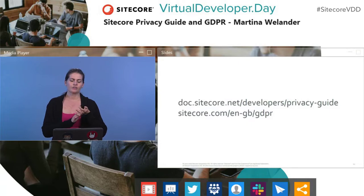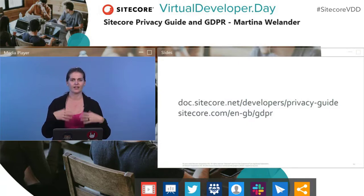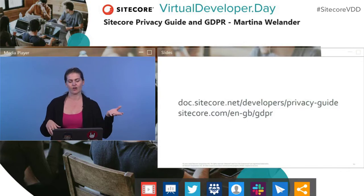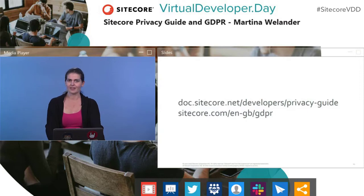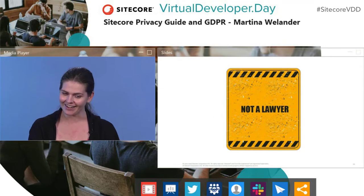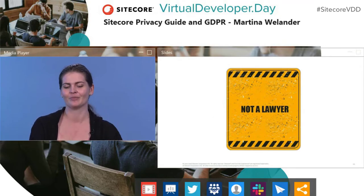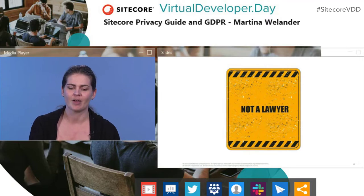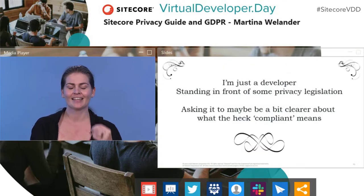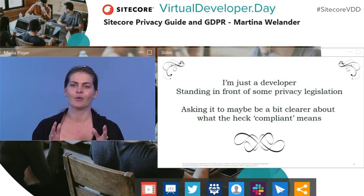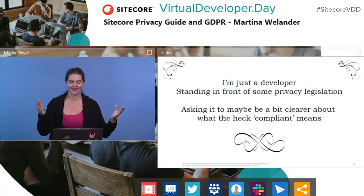I'm going to talk about what it took to get the Privacy Guide out there — what we went through to figure out how to get from legislation to actual practical tasks. Legal has asked me to remind you that I am not a lawyer, so everything I say is subject to the disclaimer in the Privacy Guide, which is also very long and on top of every single page. When you watch this presentation, remember that I'm just a developer standing in front of some privacy legislation, asking it to be a bit clearer about what the heck compliant means.